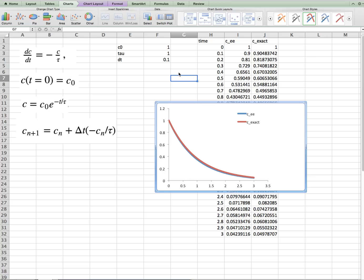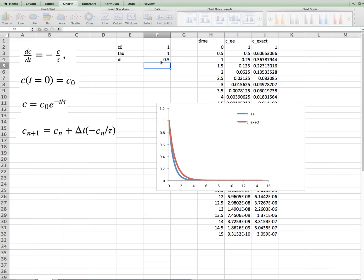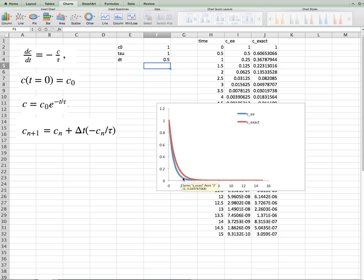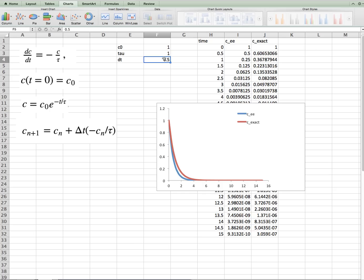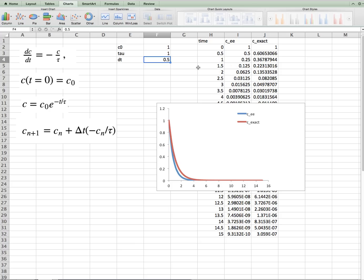Now, if we change the time step, say instead of 0.1, we make it 0.5, we can see the agreement isn't quite as good. And the explicit Euler solution shows an error with the exact solution. So in general, if we add more time steps by having a smaller delta t, then we get better and better agreement between the two solutions.